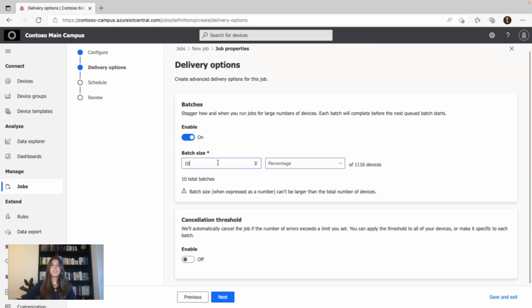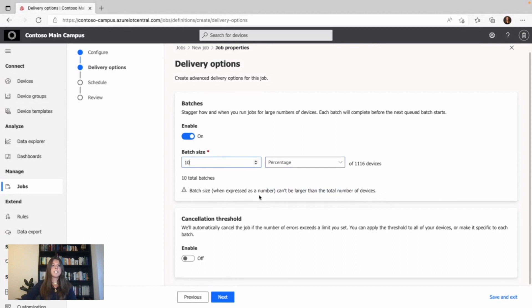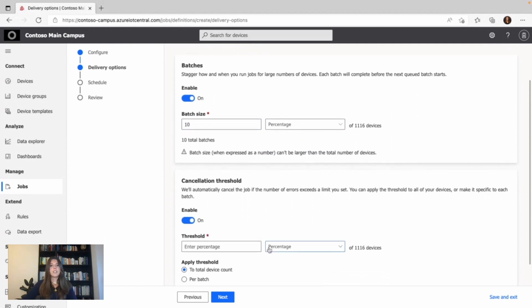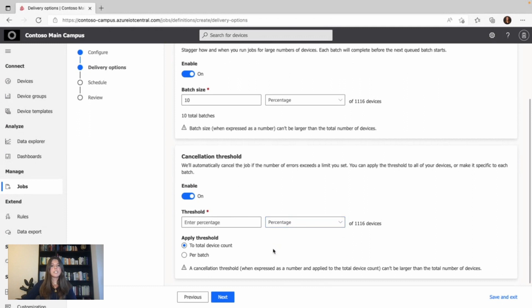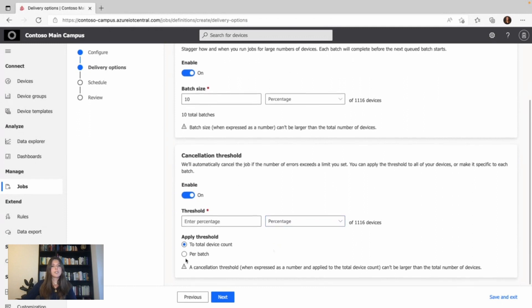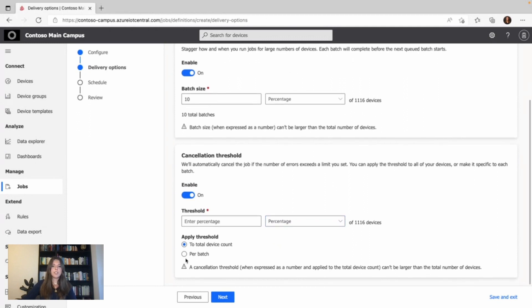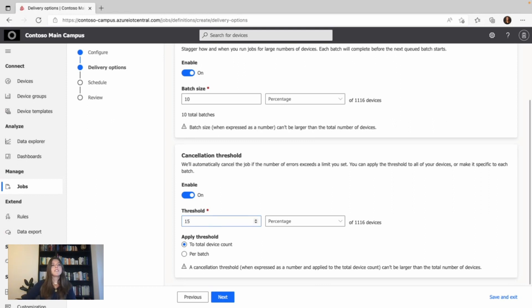I'll go with 10%, and then I enable the cancellation threshold, which means that you can automatically cancel a job if the number of errors exceeds your set limit. The threshold can apply to all the devices in the job or to an individual batch. I choose a percentage, which is 15 per batch, so that means if a job fails on 15% of the devices per batch, the job will be cancelled.